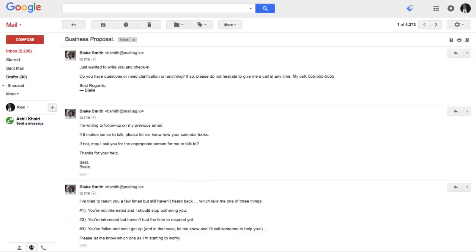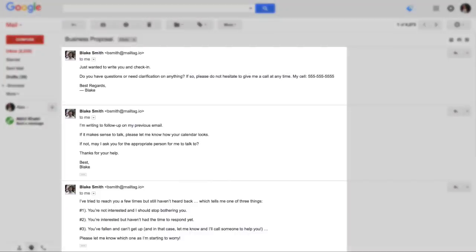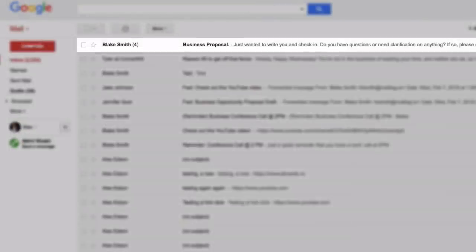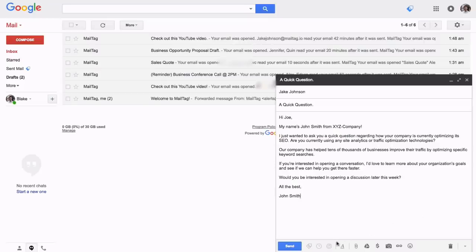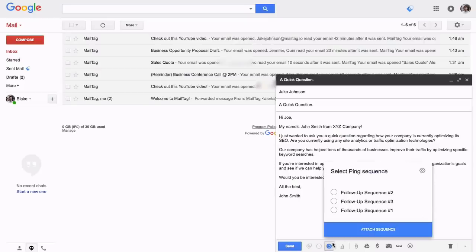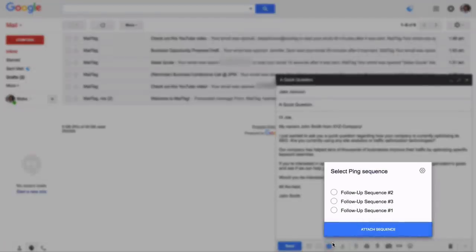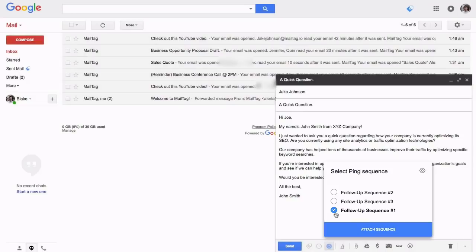And as a result, your follow-up emails are instantly brought to the top of your recipient's inbox. Pings work by allowing you to attach what are called sequences to your email, which are simply a series of follow-ups which we will be showing you how to configure.